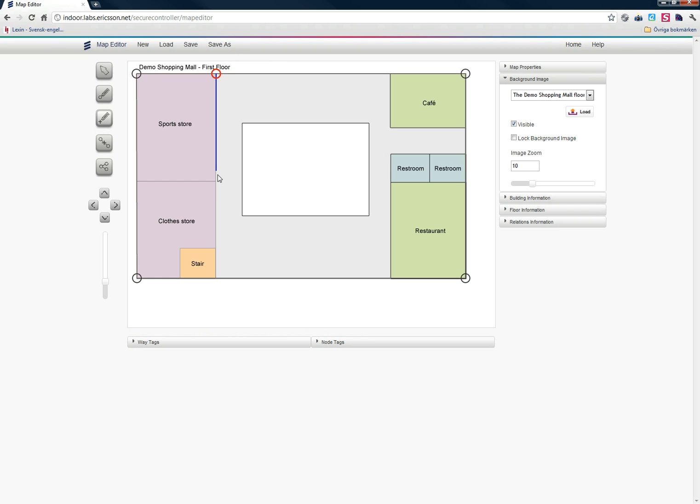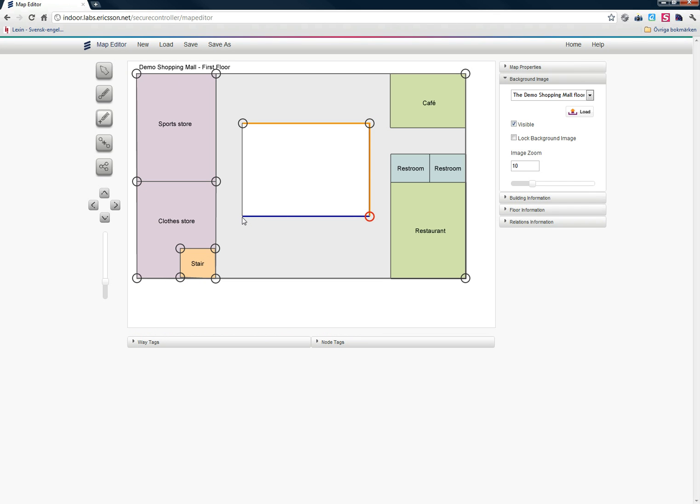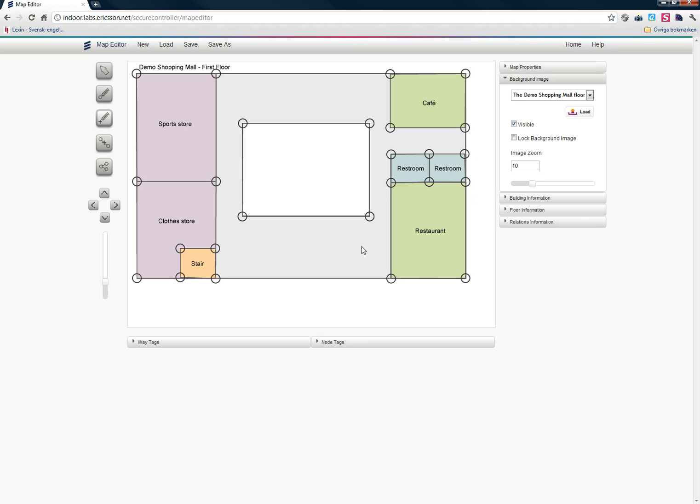I'm going to start by creating ways for all the rooms and areas in this map. As you can see, I can reuse nodes from other ways. I just click in them. And when I want to close a way, I click in one of the existing nodes that are already in that way. Now I've created ways for all my rooms.